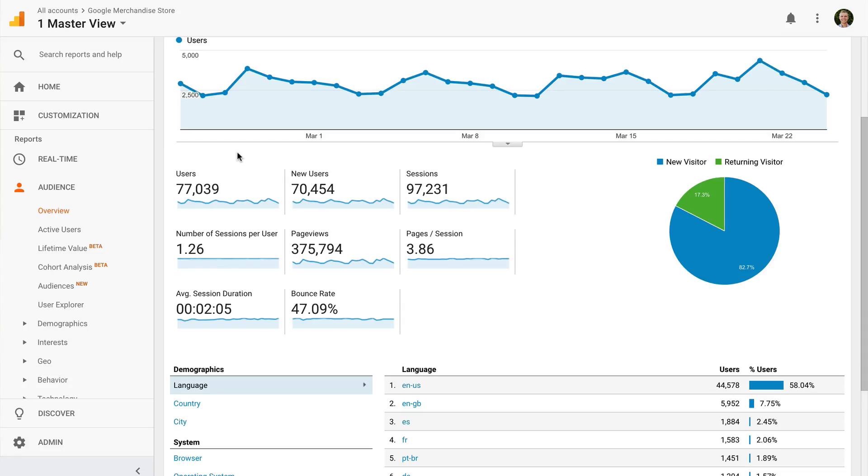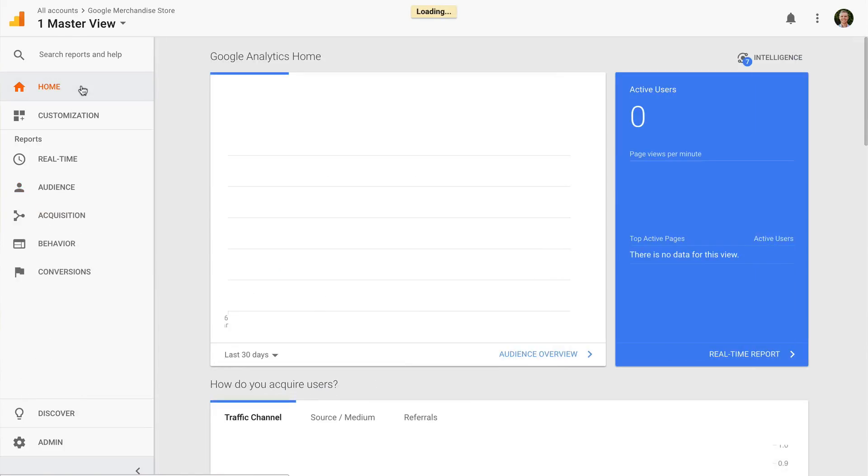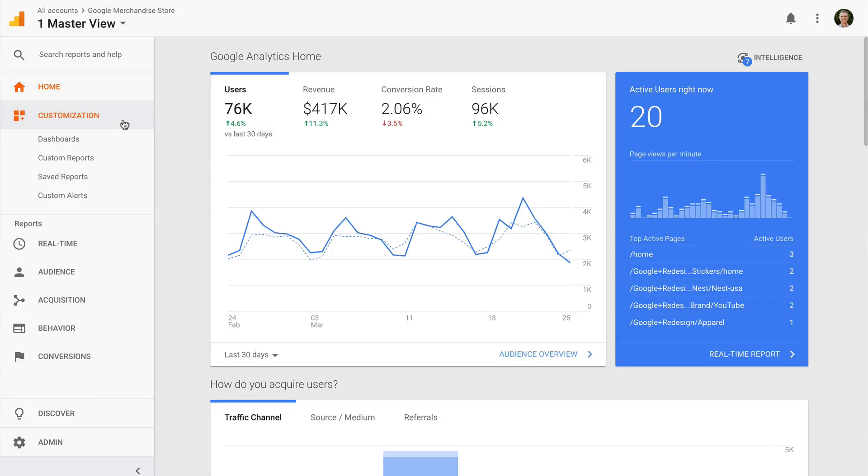The menu on the left groups all of the reports. At the top is the home report, which provides a comprehensive overview for your whole website. This is a great starting point. Customization lets you create things like custom reports and dashboards. You can create these whenever you like, so don't feel like you need to configure them straight away.